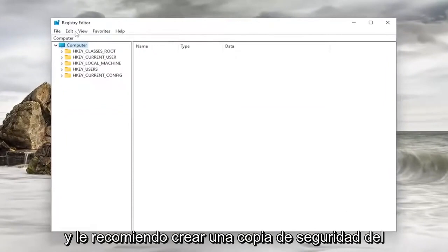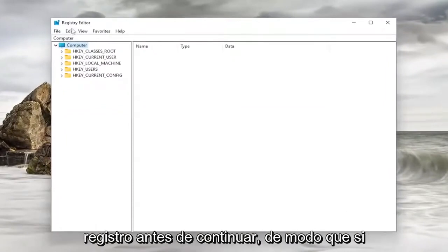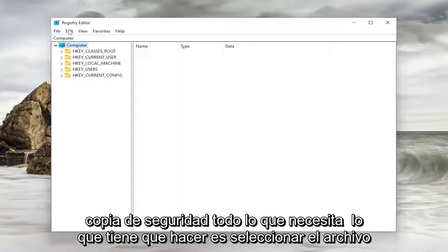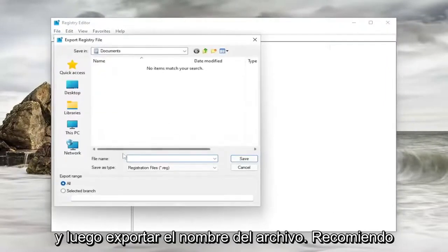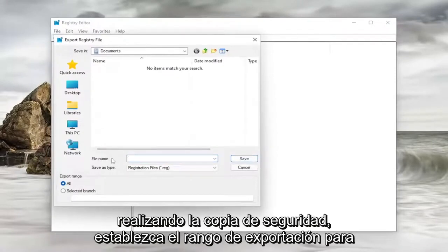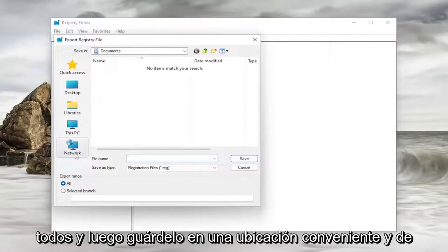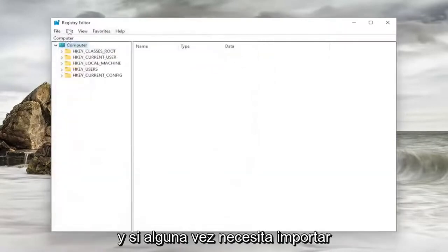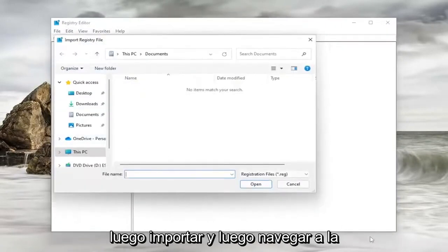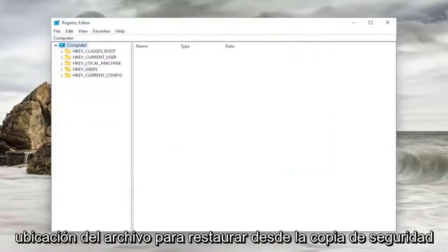And I'd recommend creating a backup of the registry before you proceed. So if anything went wrong, you could easily restore it back. In order to create a backup, all you have to do is select File and then Export. File Name, I'd recommend naming it the date in which you are making the backup. Set Export Range to All and then save it to a convenient and easily accessible location on your computer. And if you ever need to import it back in, all you have to do is select File and then Import and then navigate to the file location to restore from the backup.